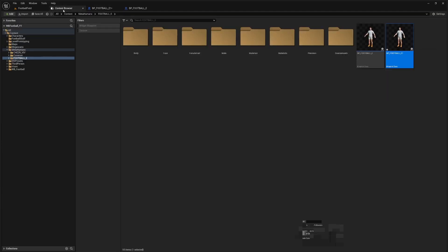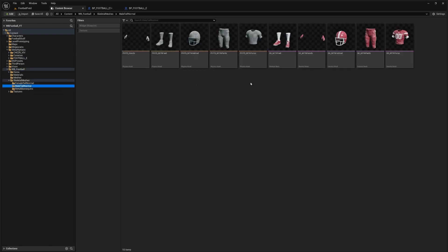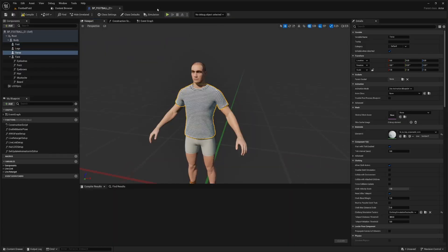So what we're going to do next is go to content browser and we're going to go to work brand football and we're going to go to male tall normal and let's select our torso here, our upper body. I'm going to close this one.